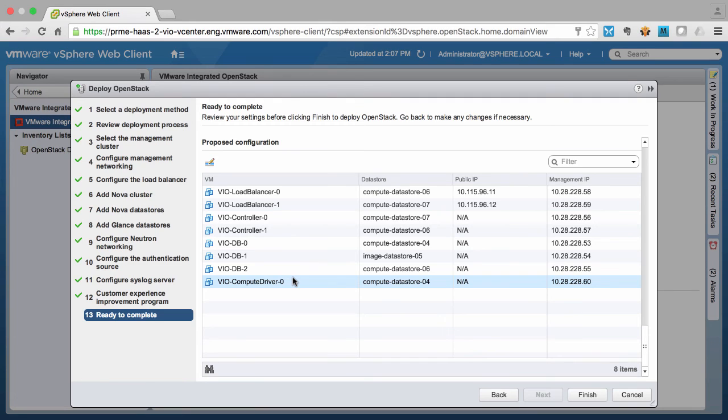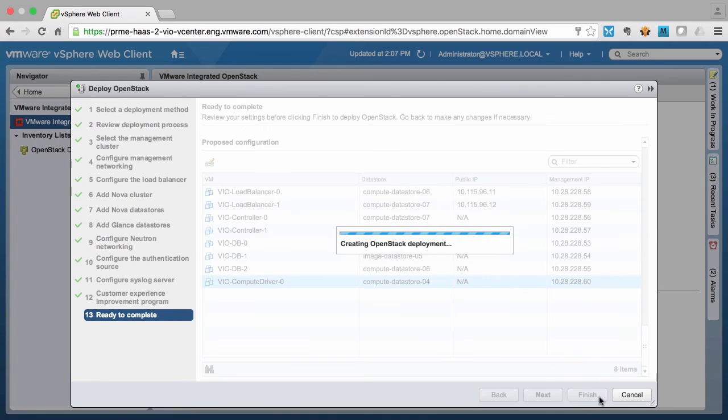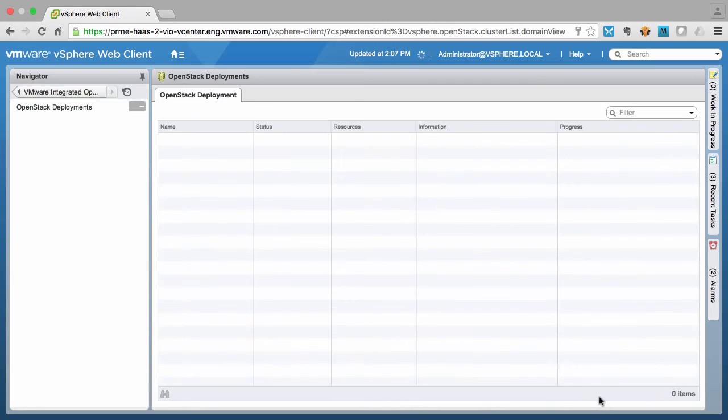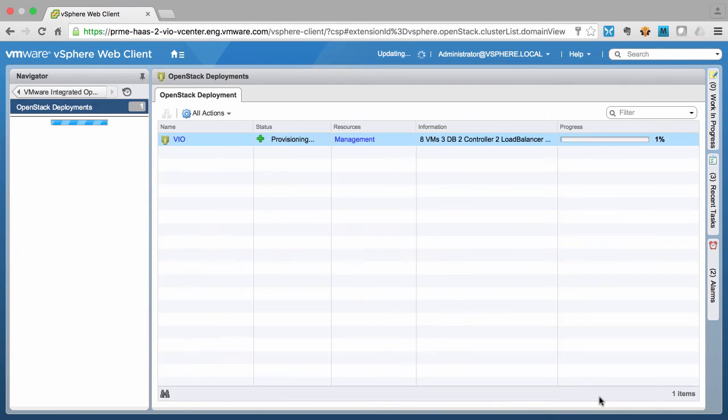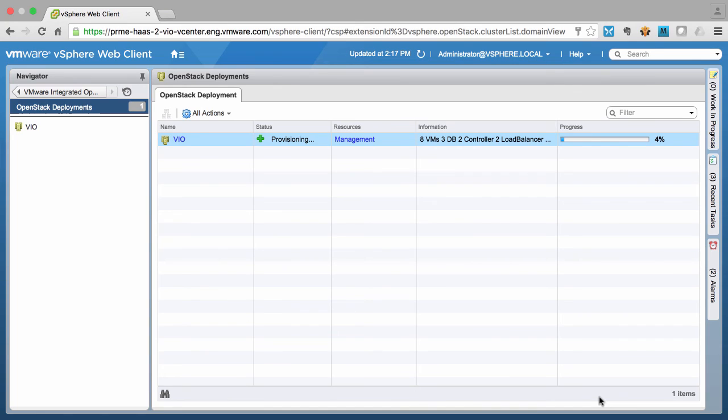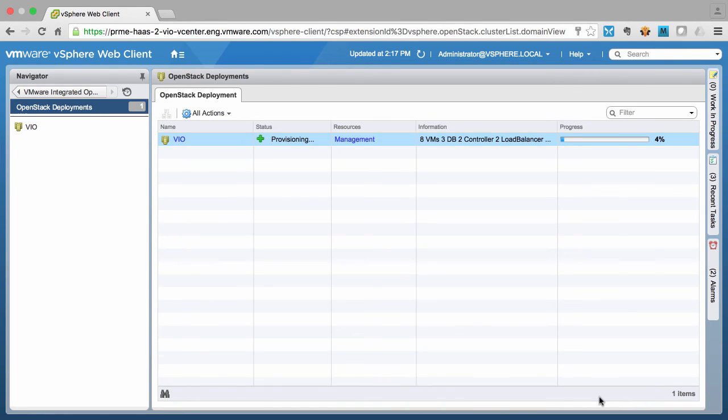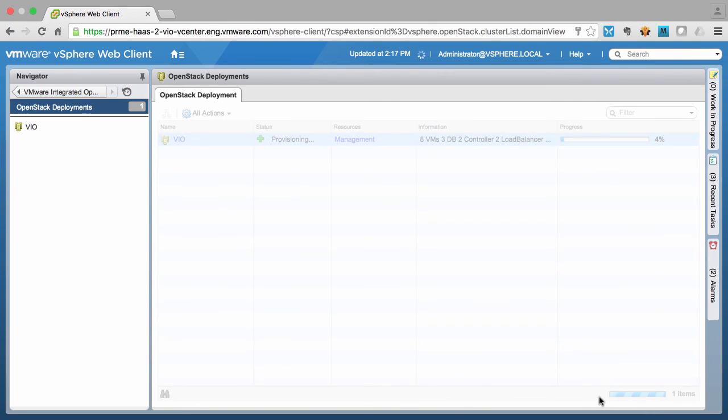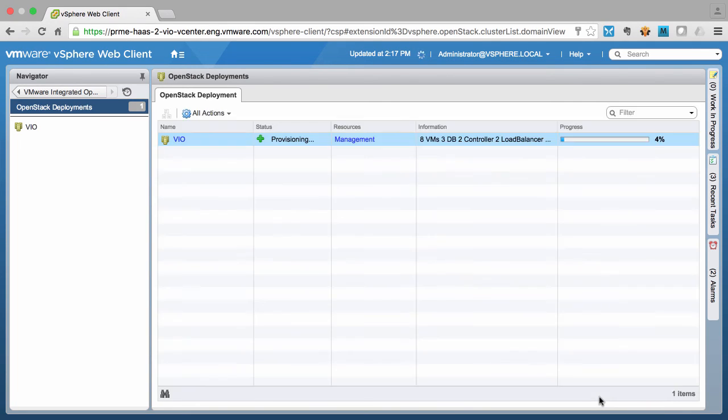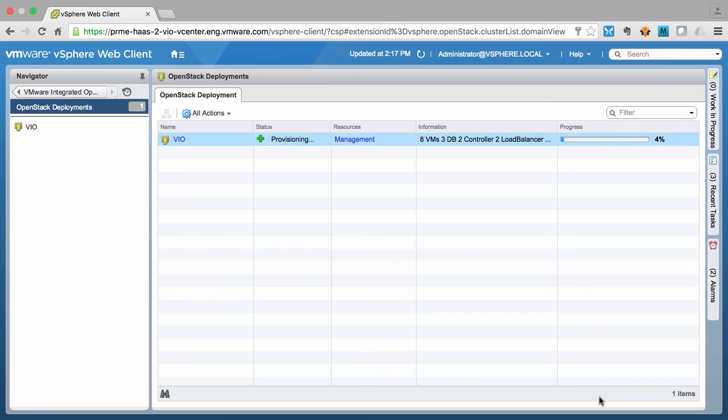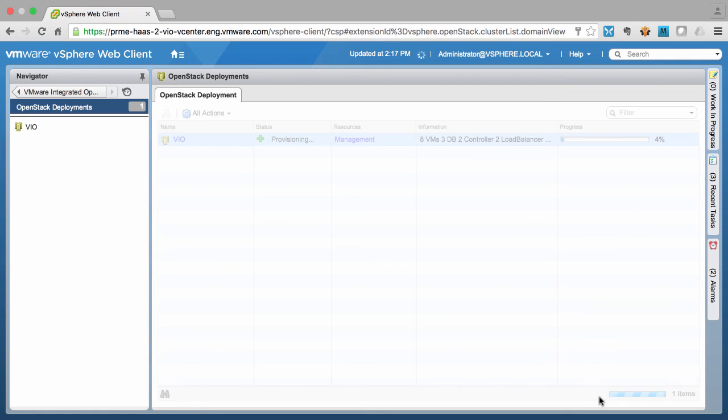Once we're happy with all the settings, we can go ahead and click finish. So at this moment, the VMware Integrated OpenStack control plane is being deployed by our management server through cloning of the template VM with automation tools configuring each virtual machine to form the required task in the control plane.